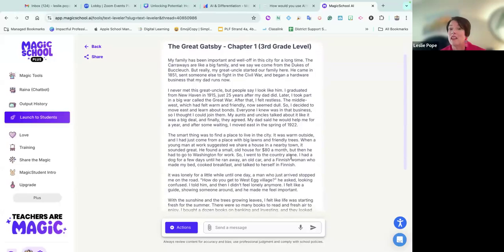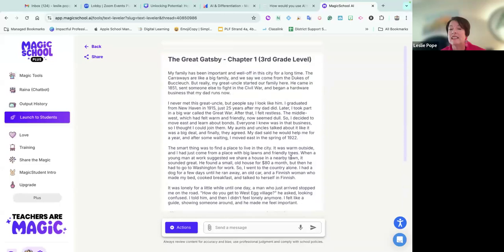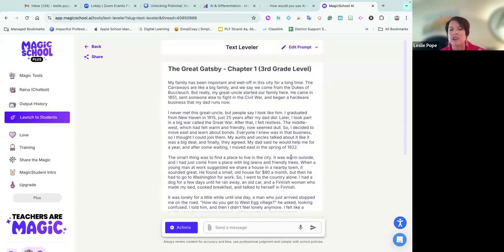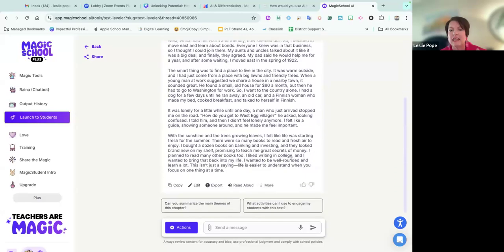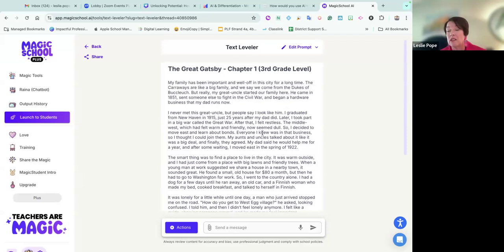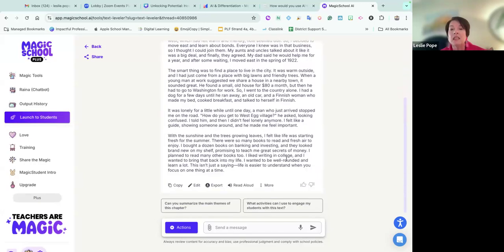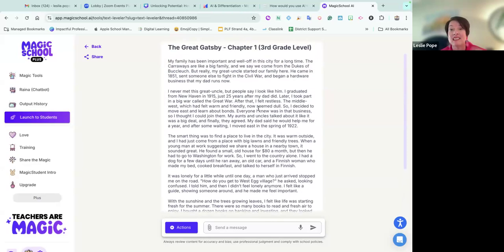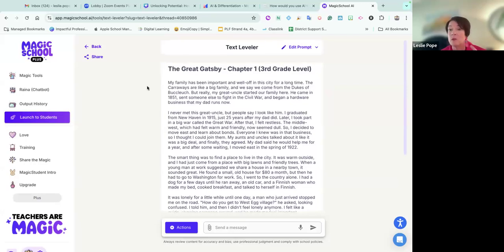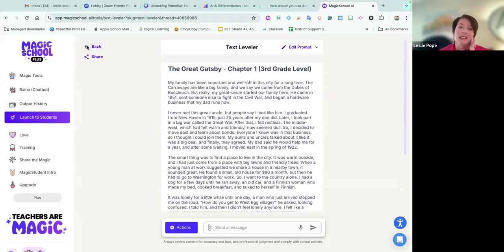If I take it back to 3rd grade to simplify things — I know they have to learn on their grade level, but there is nothing wrong with getting them a simpler version of the text to help them understand the grade-level text. This is what it looks like at a 3rd grade level: not as many words, the vocabulary is not as sophisticated. You can make a copy, read it aloud, or export it, and I'll often copy and paste it onto a Google Doc.